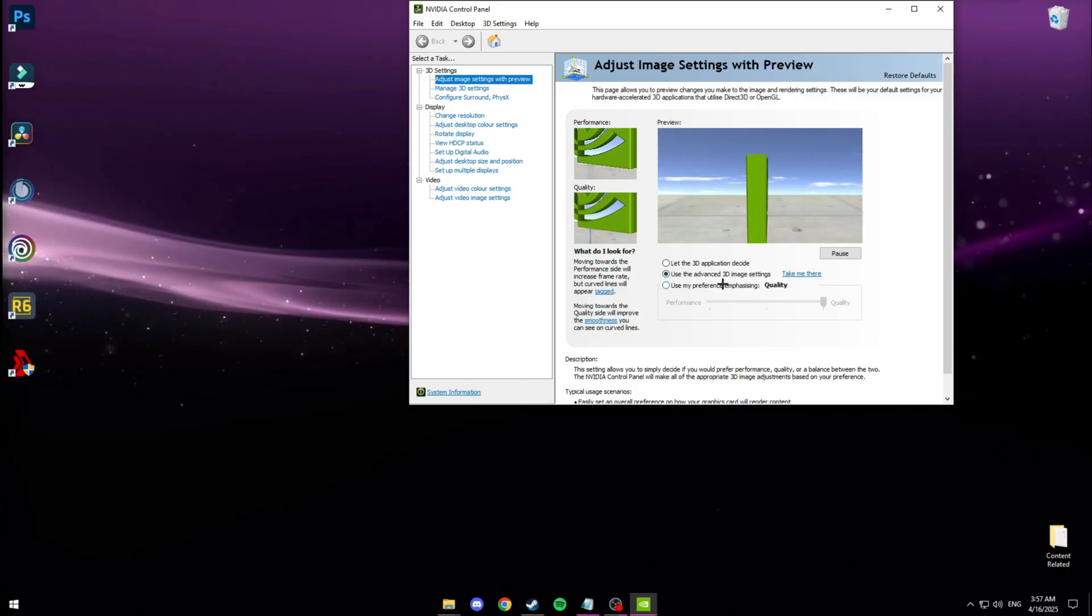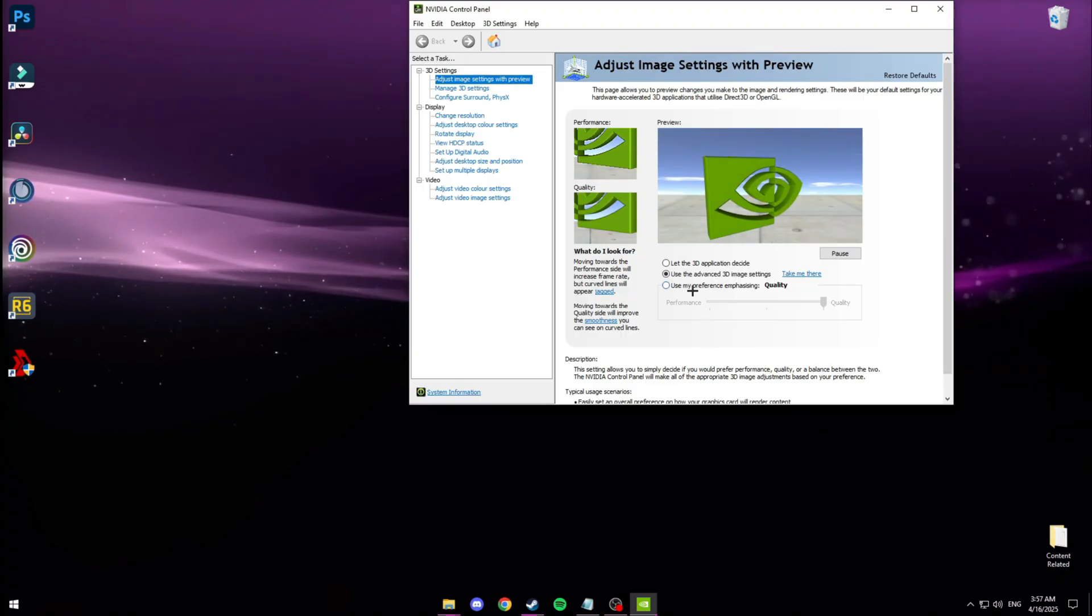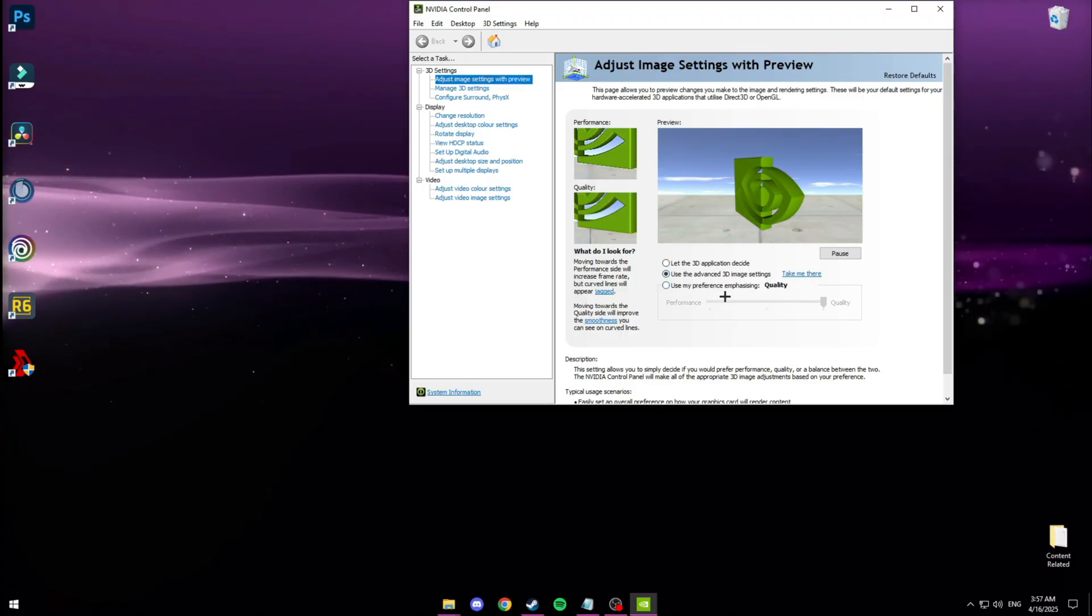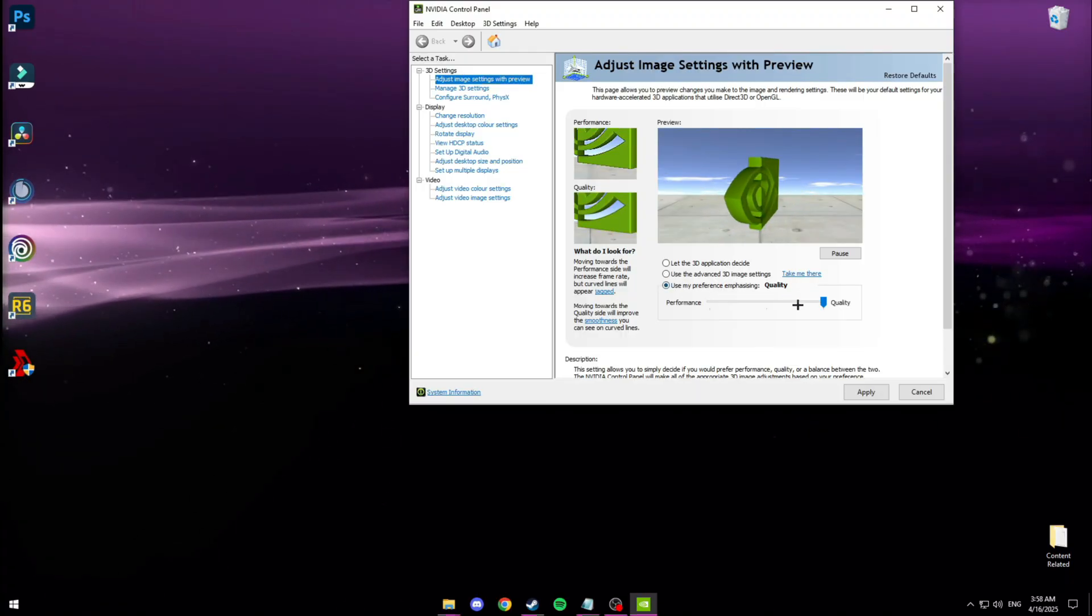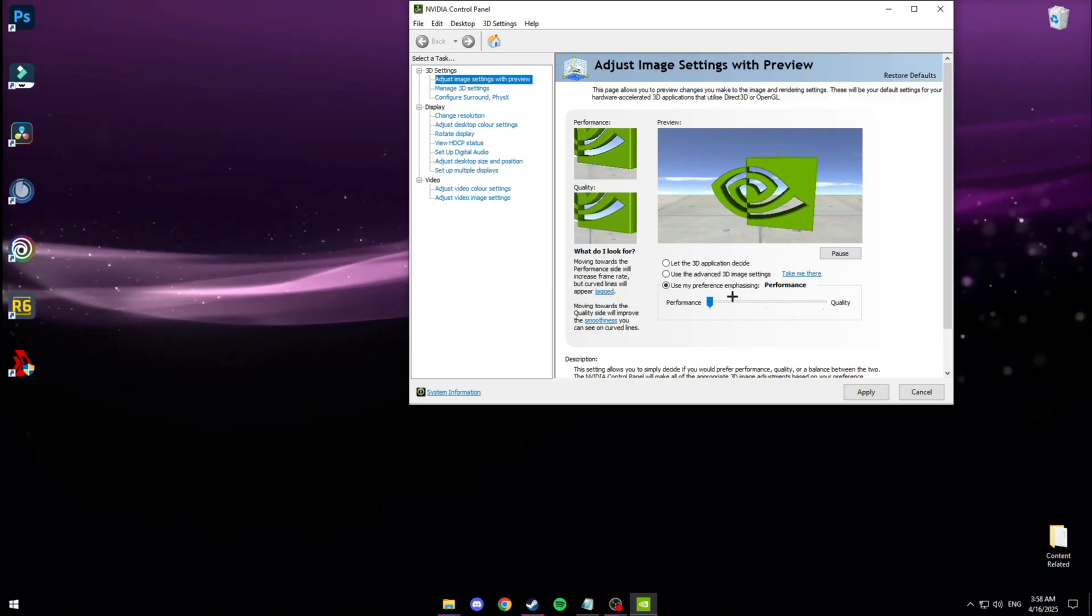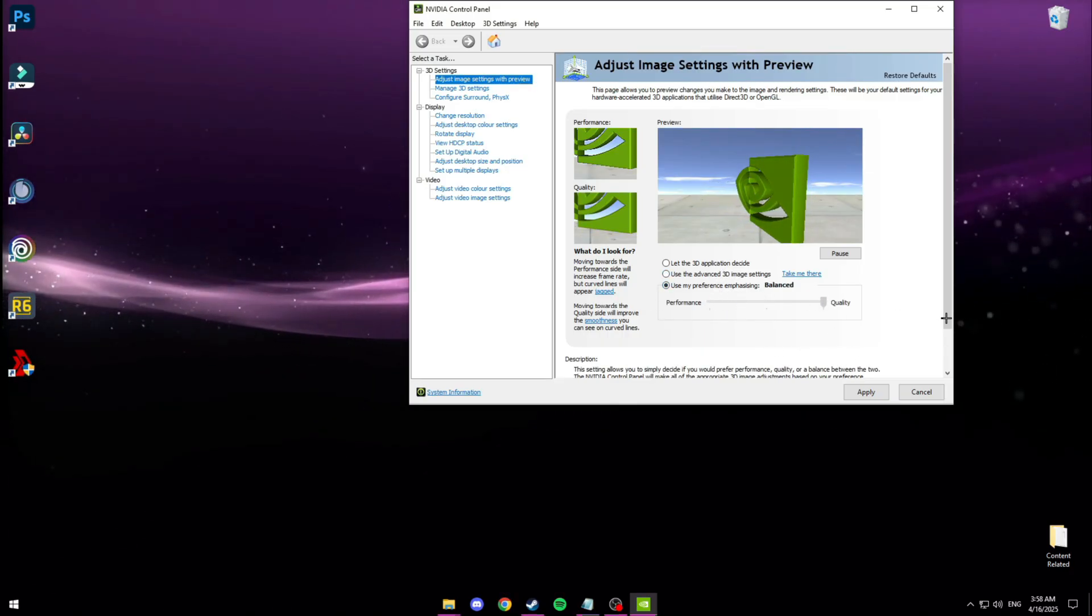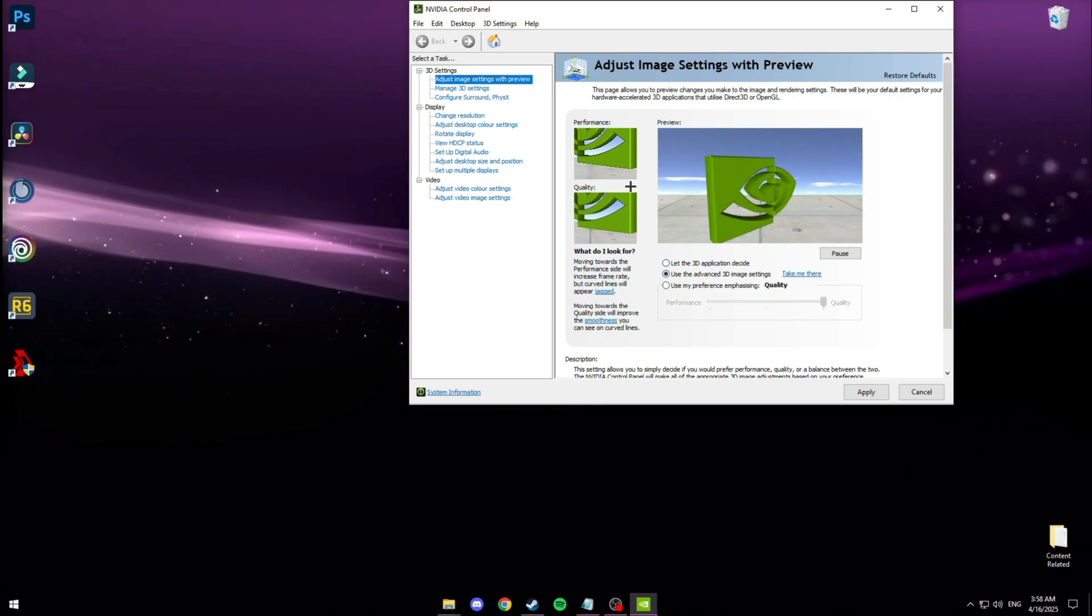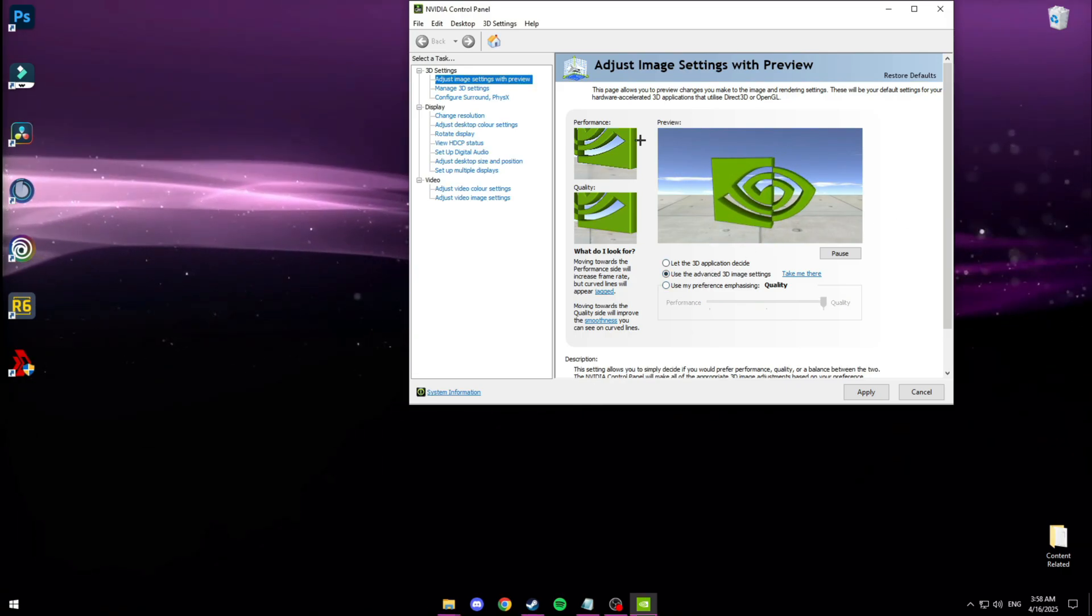I have this set to use the advanced 3D image settings. However if you really want performance and you don't care how your game looks at all, because I do content I've always had mine set to quality. But you can click this setting and drag it all the way down to performance and click apply. You'll get more frames but your game might not look as nice and some of the edges might be a bit more jagged.